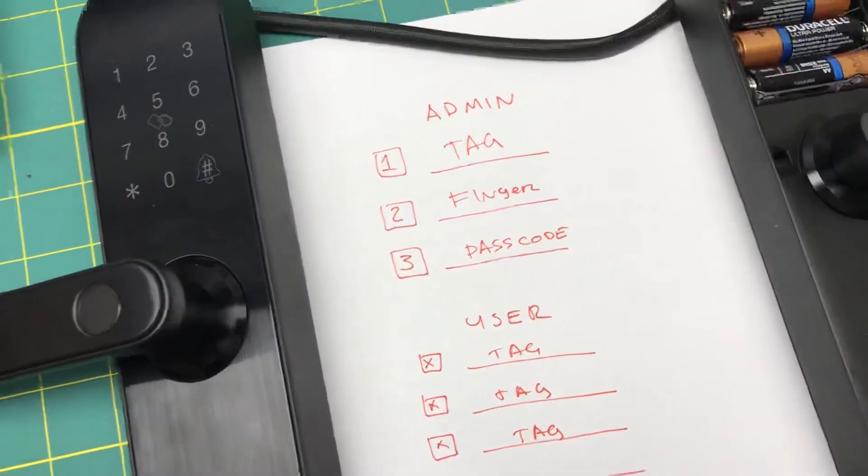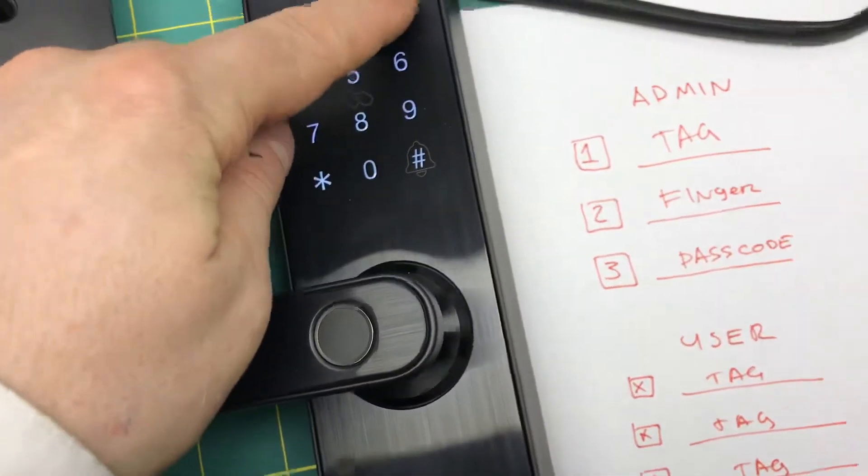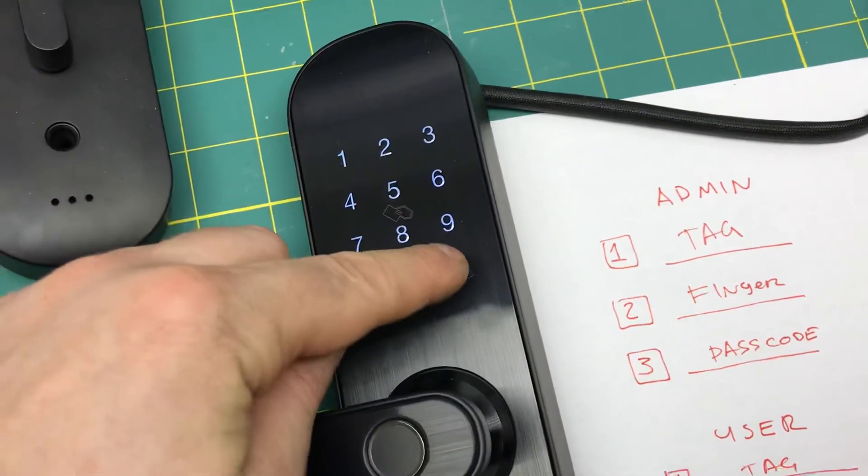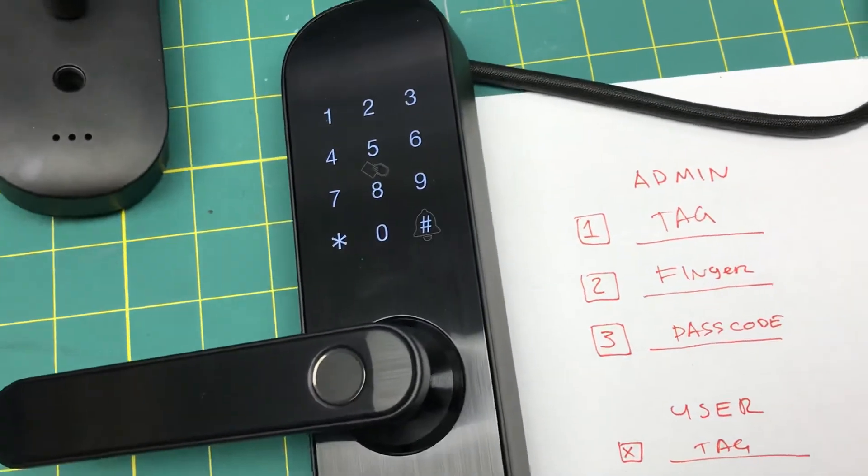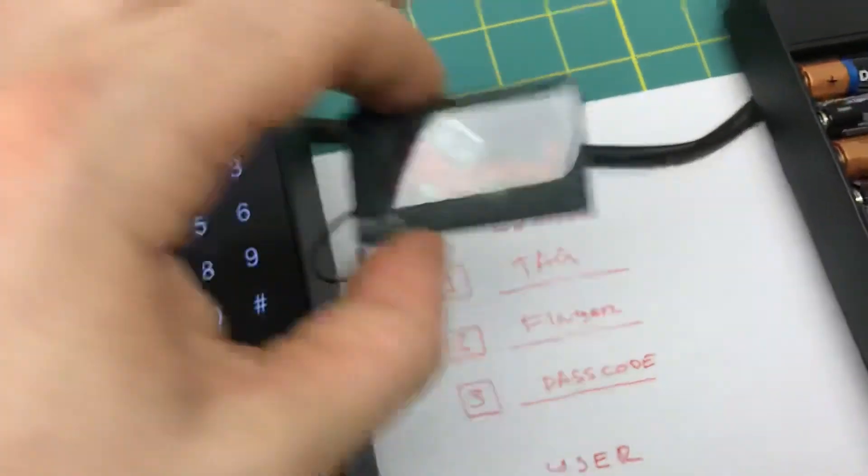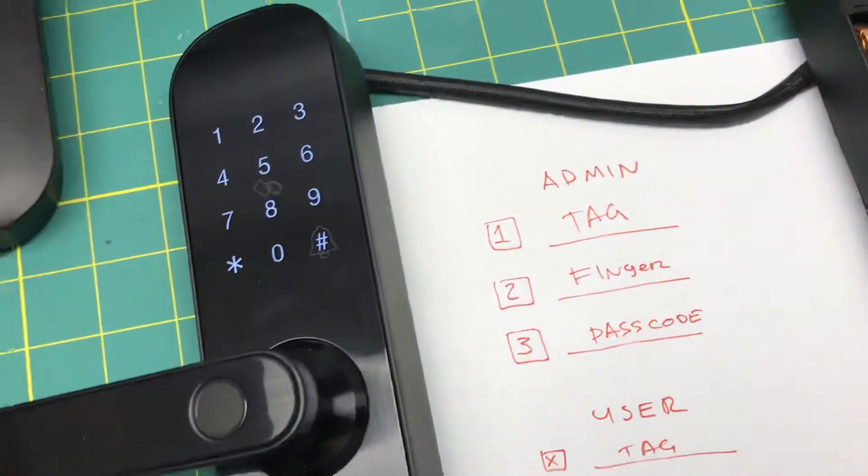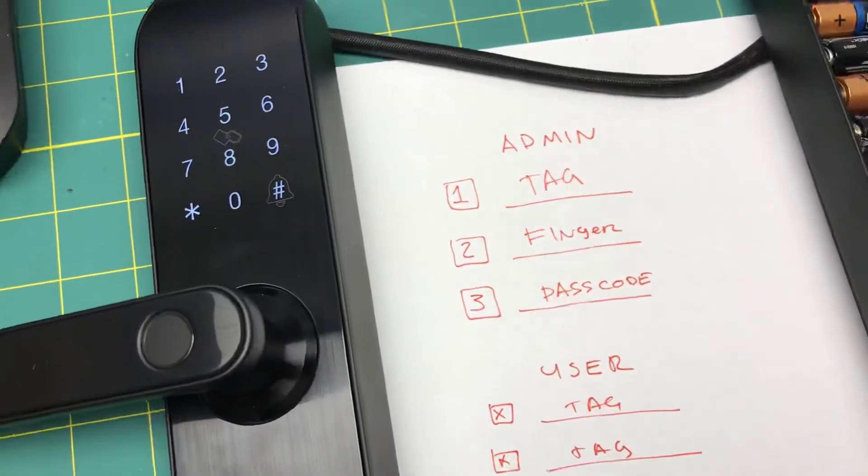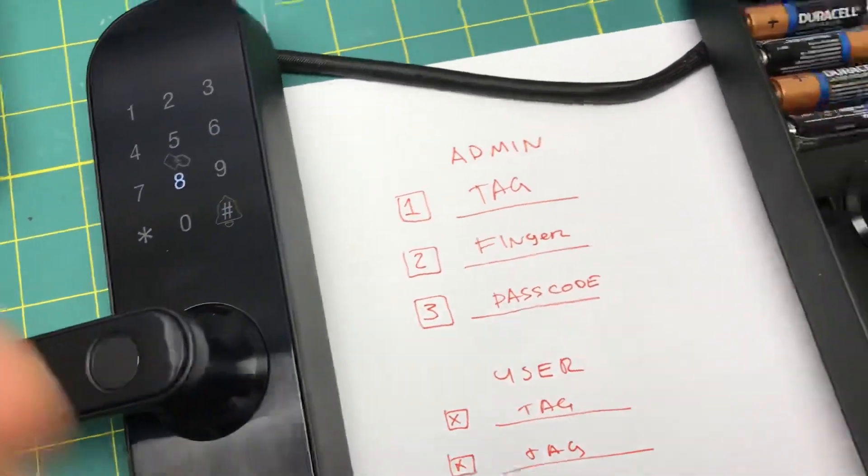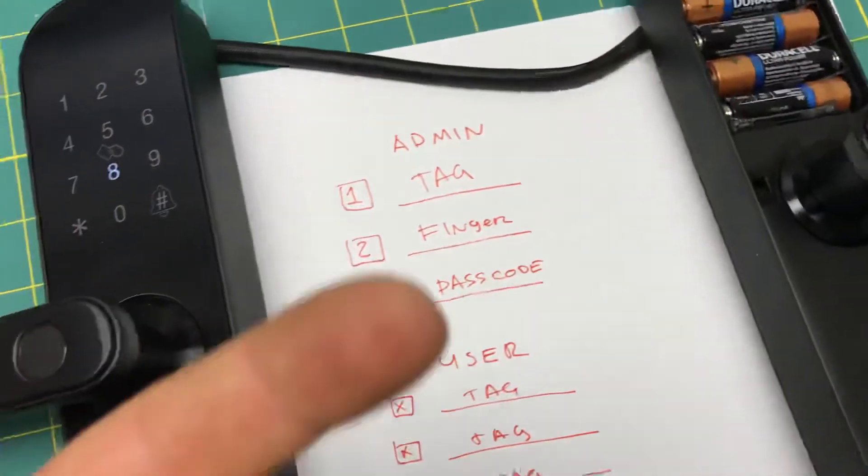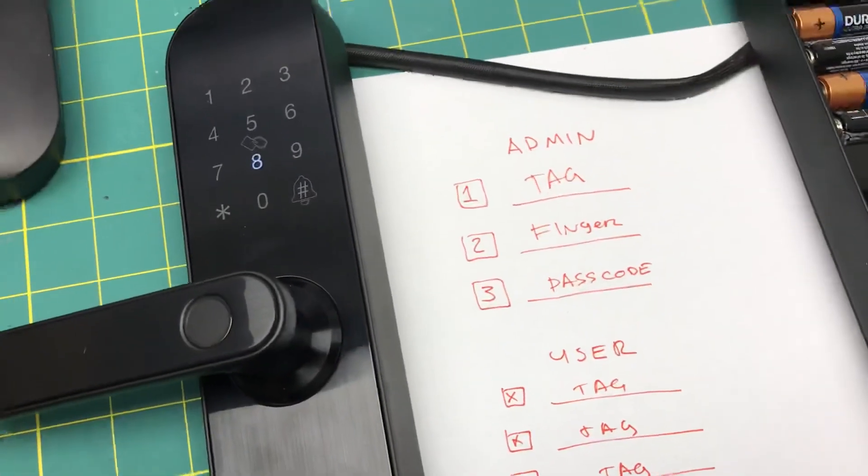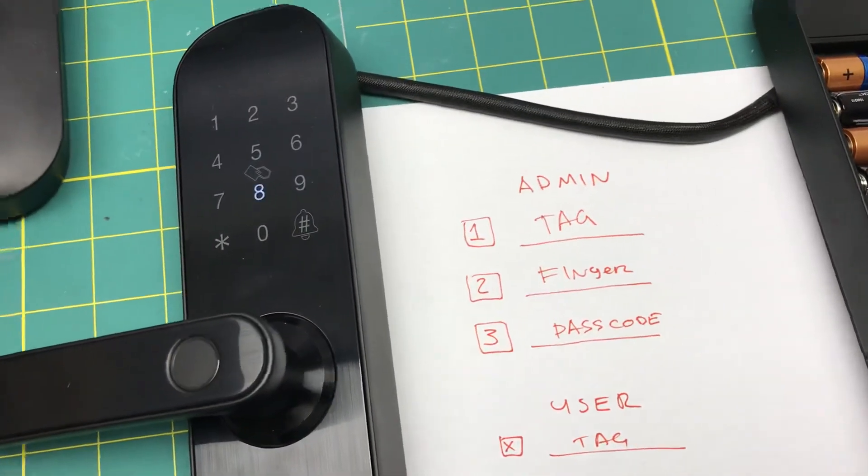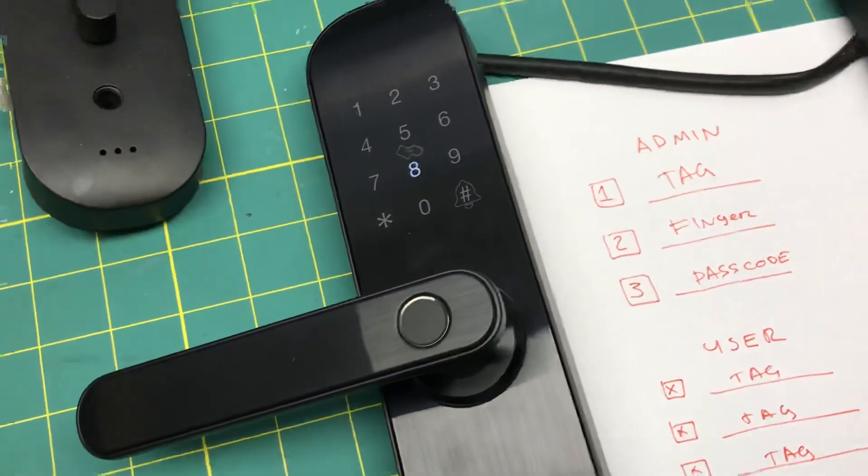If you want to enter the Wi-Fi pairing mode, you press three and hash. 'Please verify administrator.' Add it with the admin tag or code. 'Please make the Wi-Fi connection by phone.' Then you must connect with the app. I can't show you because I'm using the phone to record this, but you continue with the app and follow the instructions.